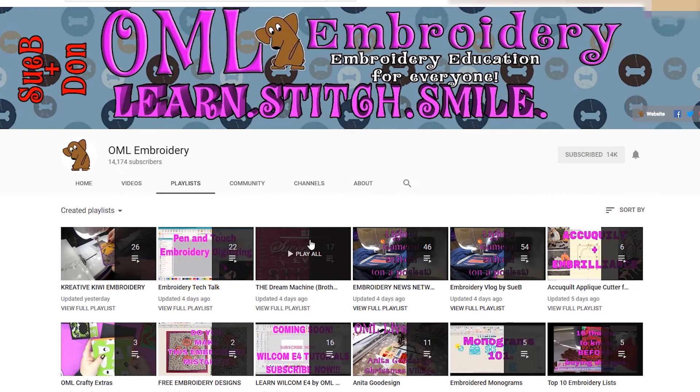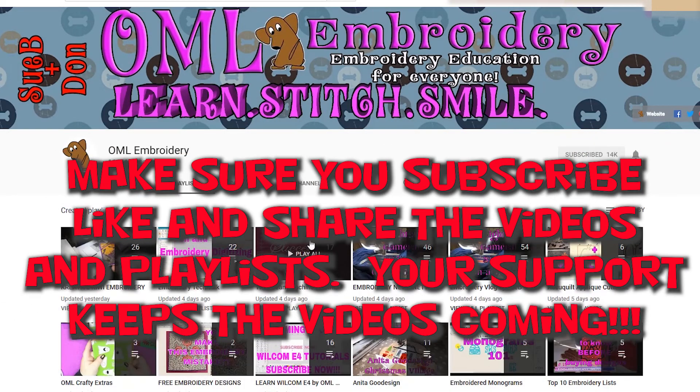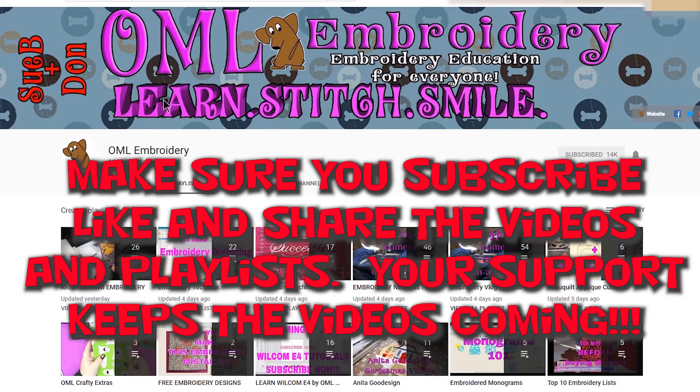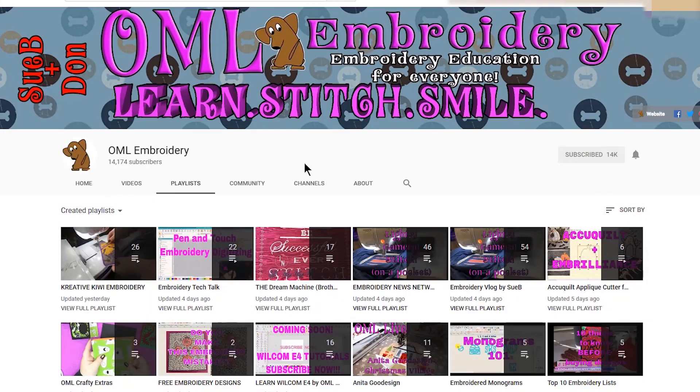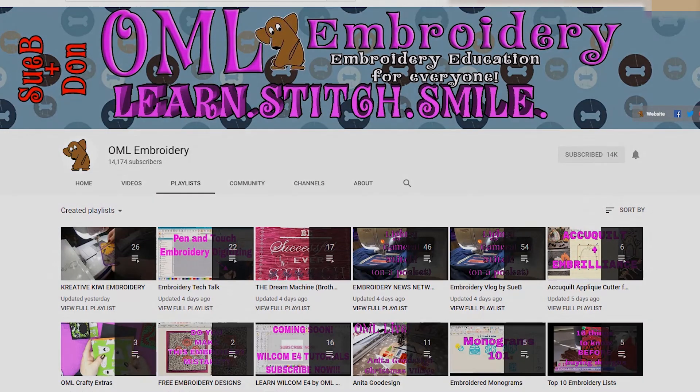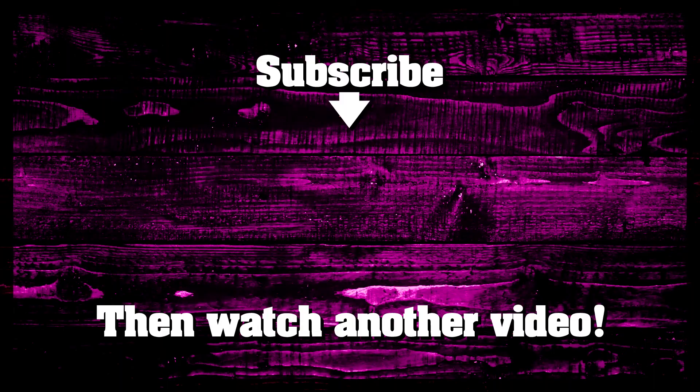Find OML Embroidery's videos on any subject that you want. So please make sure to subscribe, like the videos, and keep everything growing so we can keep making more videos. So thanks everyone for watching and I'll see you guys in the next video.